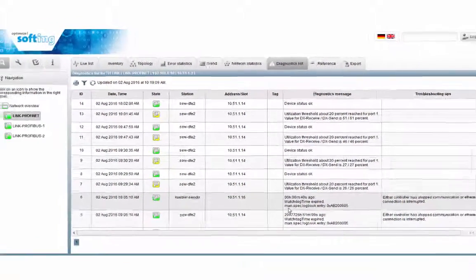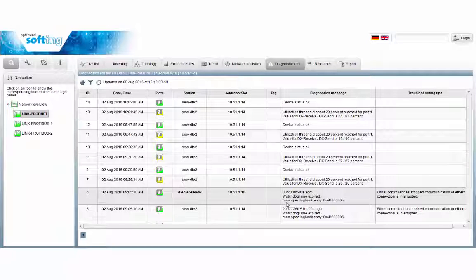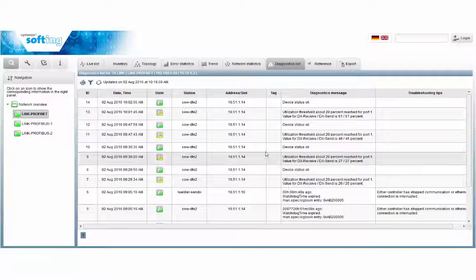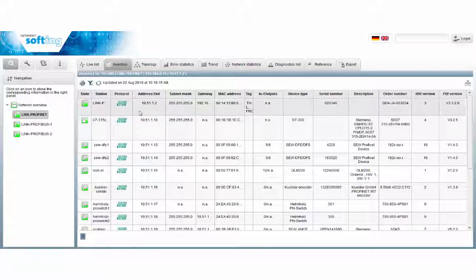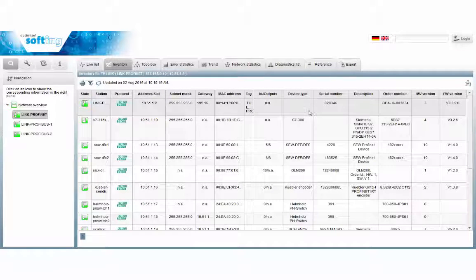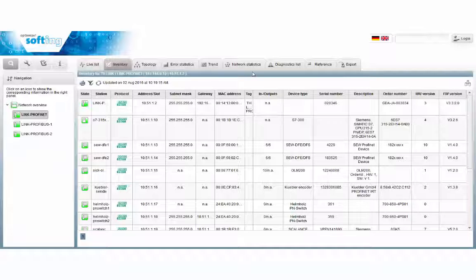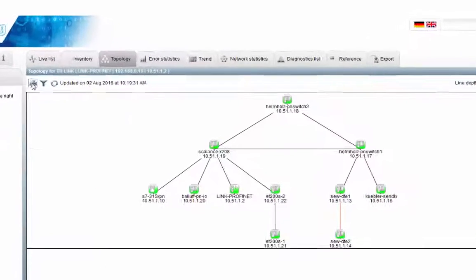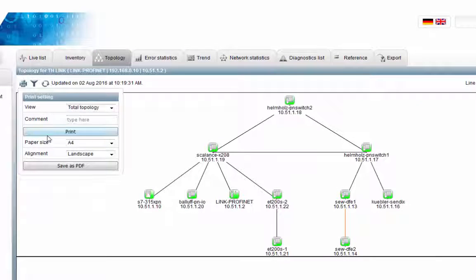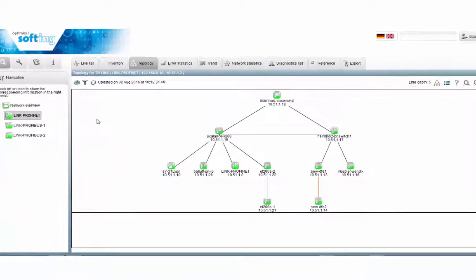In addition to information on communication quality, data on individual participants such as inventory data, topology, and documentation are important. TH-SCOPE displays inventory data such as the network configuration, order numbers, as well as hardware and firmware versions. Via the print function, you can save the topology entirely or as a partial view via PDF.